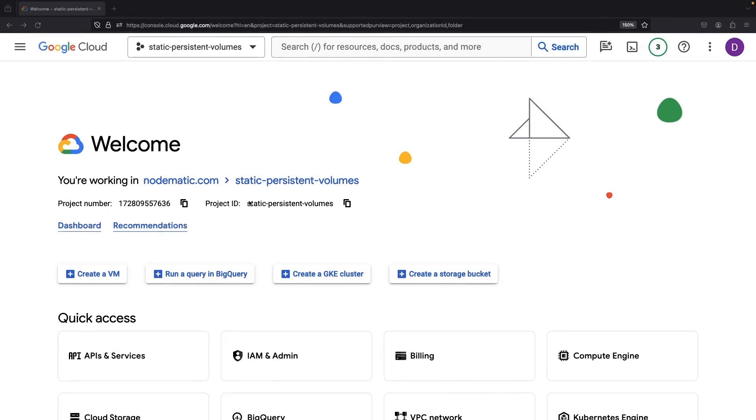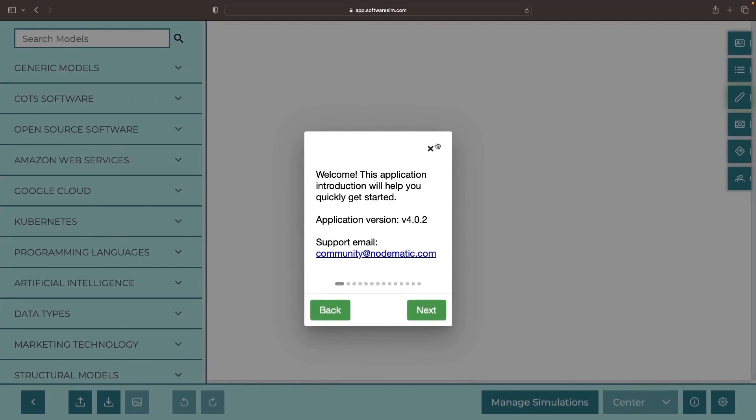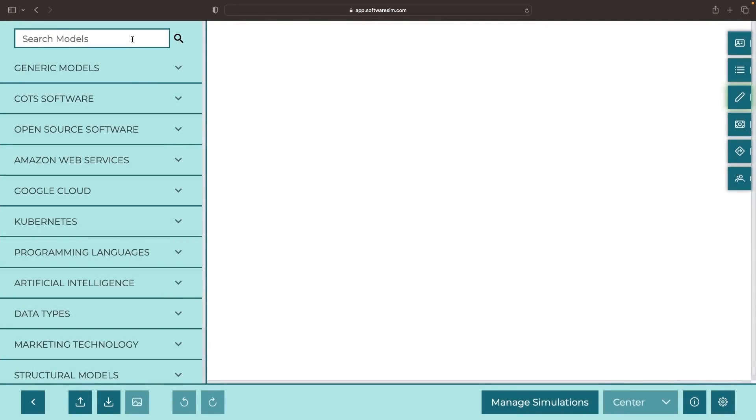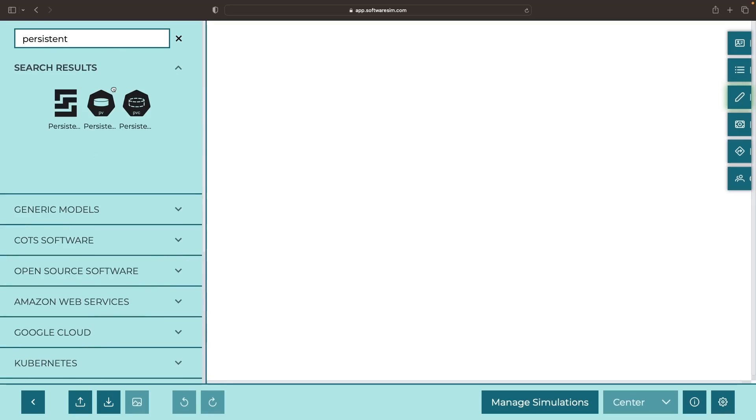Hello, everyone. Today, we're entering the world of Kubernetes and showing how to use static persistent volumes as opposed to the usual dynamically provisioned volumes. These static volumes can even be preloaded with data and used across multiple pods.